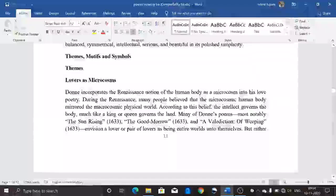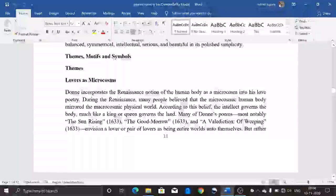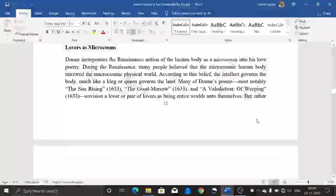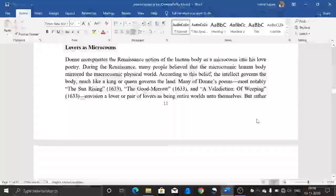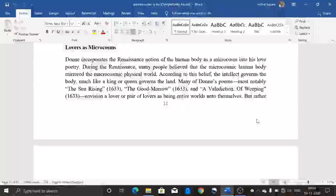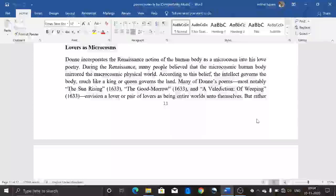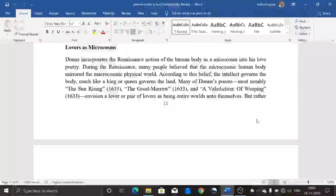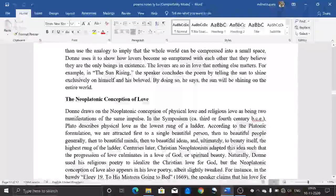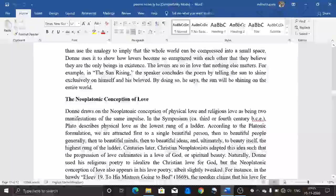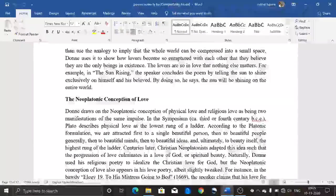Now let's talk about the themes, motifs, and symbols of this poem. The first theme is 'lovers as a microcosm.' Donne incorporates the Renaissance notion of the human body as a microcosm into his love poetry. During the Renaissance, many believed the microcosmic human body mirrored the macrocosmic physical world — the intellect governs the body much like a king or queen governs the land. Many of Donne's poems, notably 'The Sun Rising' and 'The Good Morrow,' envision a pair of lovers as being a universe unto themselves, rather than using the analogy to compress the world into a small piece.